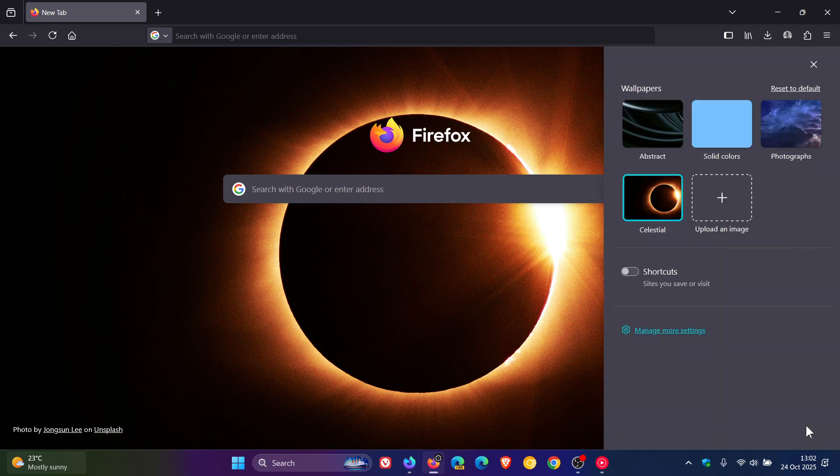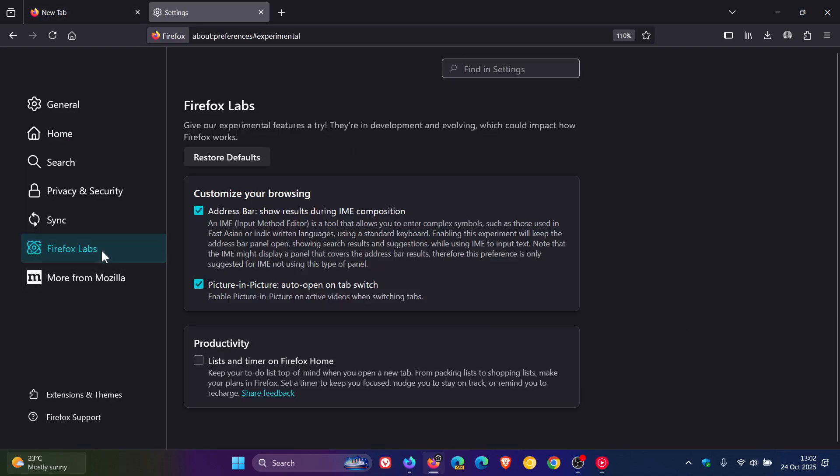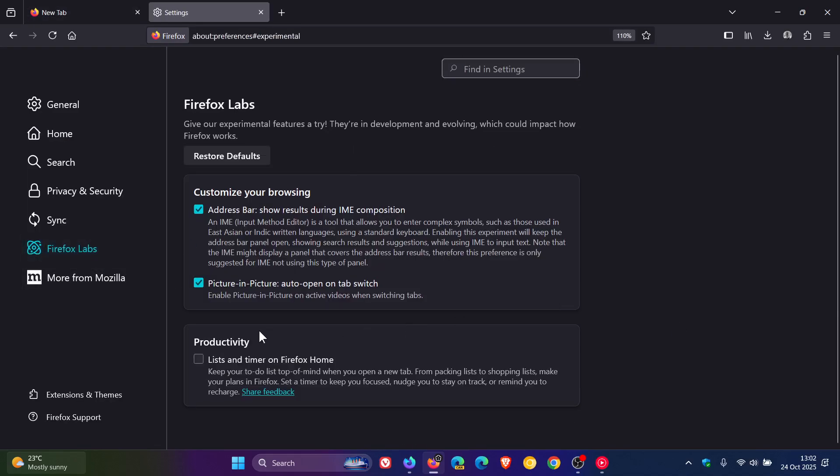So if we just head into our settings, head over to Firefox Labs, here you'll see productivity, lists and timer on Firefox Home.